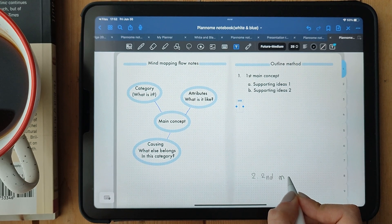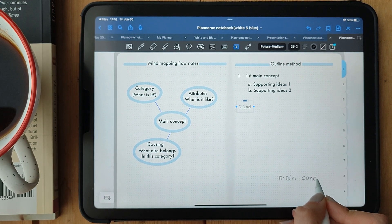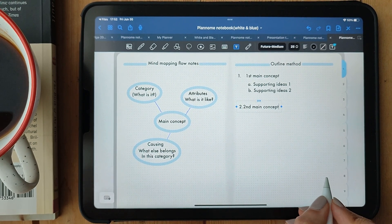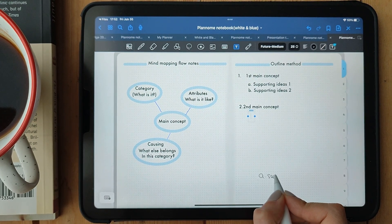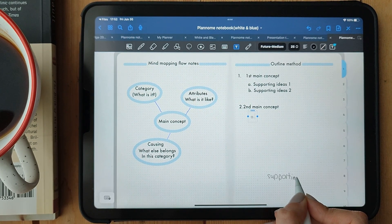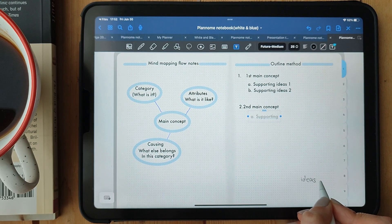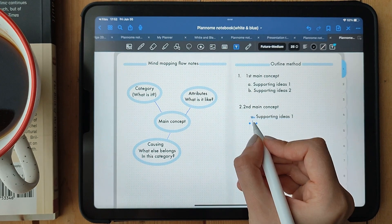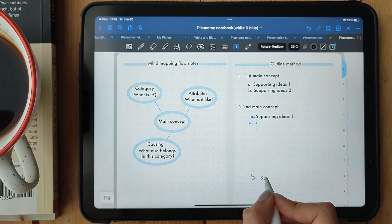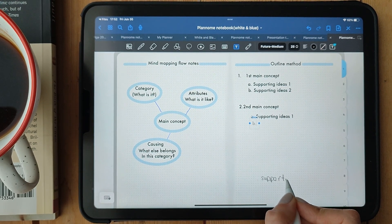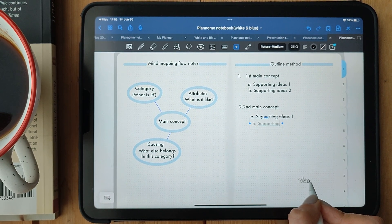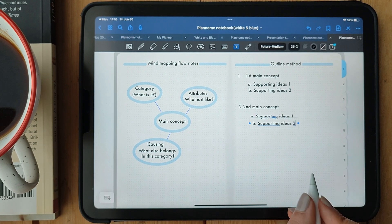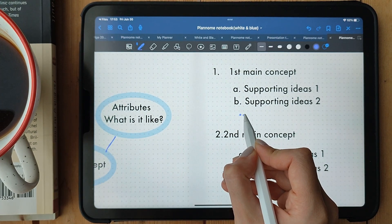The beauty of outlining is its simplicity and clarity. You can quickly scan and navigate through your notes, focusing on the main ideas or drilling down into specific details. Outlining is also great for condensing information and creating study guides. You can collapse and expand sections as needed, depending on your studying goals. Remember, the key is to keep the structure clear and logical, ensuring that each point flows smoothly from one to the next.